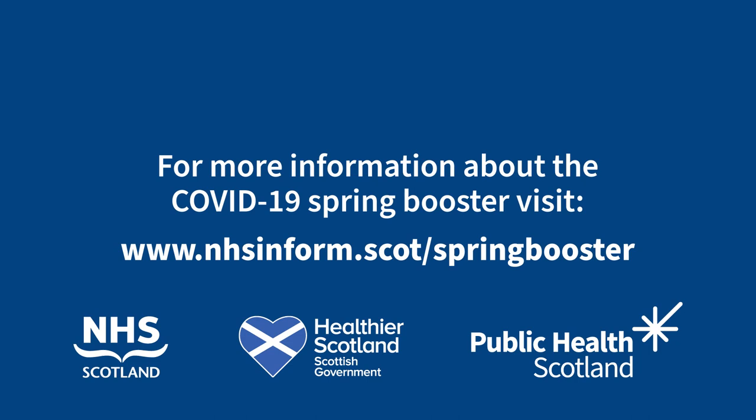For more information about the COVID-19 Spring Booster vaccine, visit www.nhsinform.scot/springbooster. There you can watch our other videos on how to book an appointment, recover your username or password, or update your personal details and communication preferences.